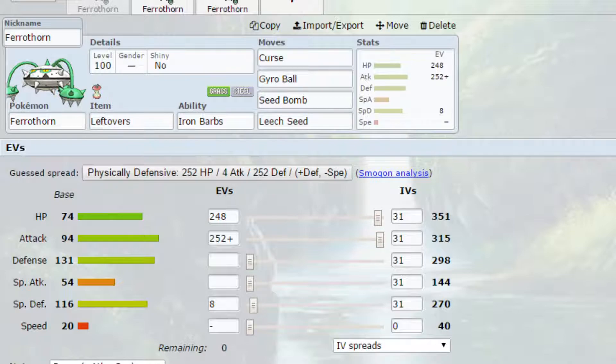You've got Gyro Ball and Seed Bomb which are both strong stab attacks. Obviously, after a couple of curses, they will be doing a lot of damage.